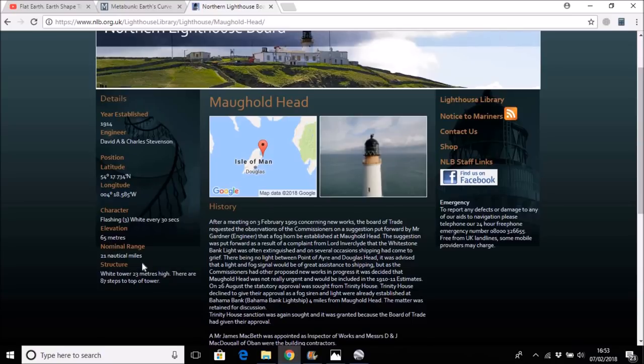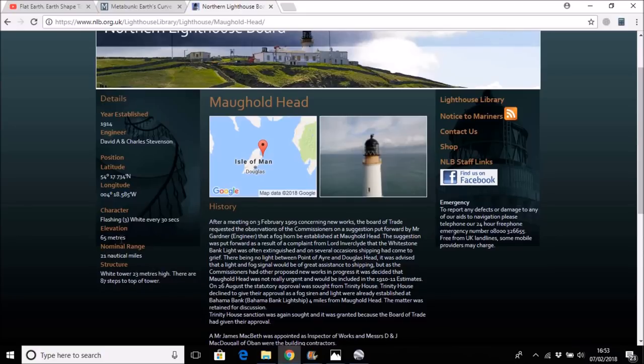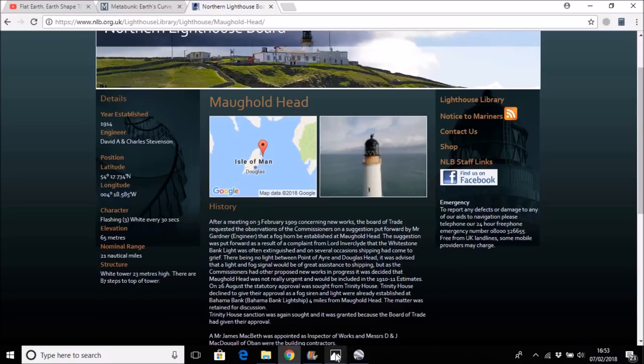And the structure is a white tower, 23 meters high, which means that if the whole thing is 65 meters above sea level, then there are 42 meters of cliff face or rock below the lighthouse.